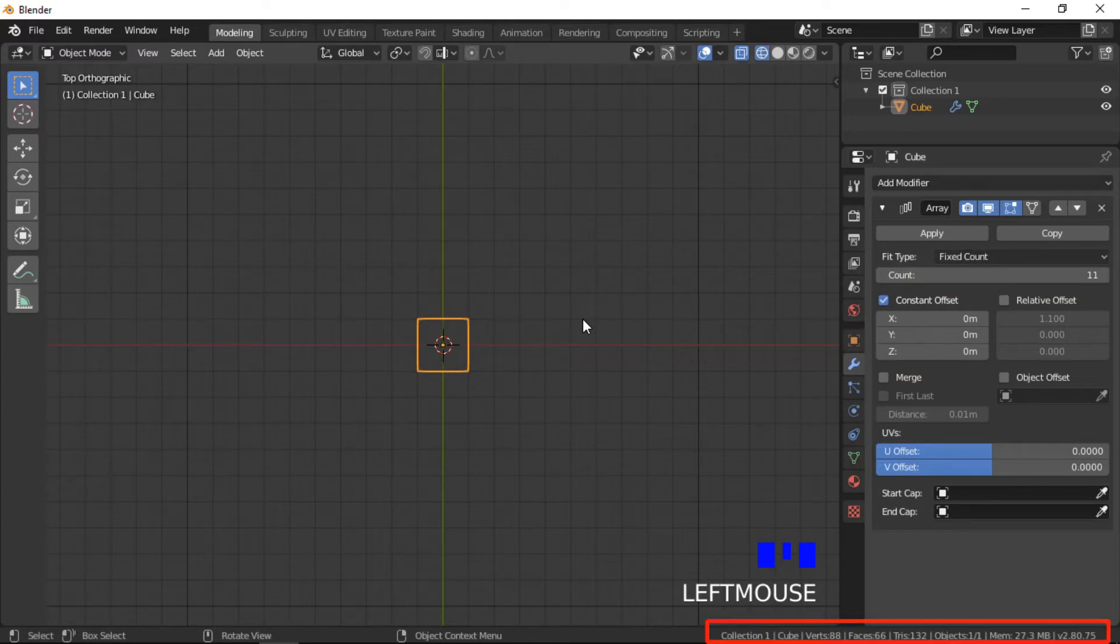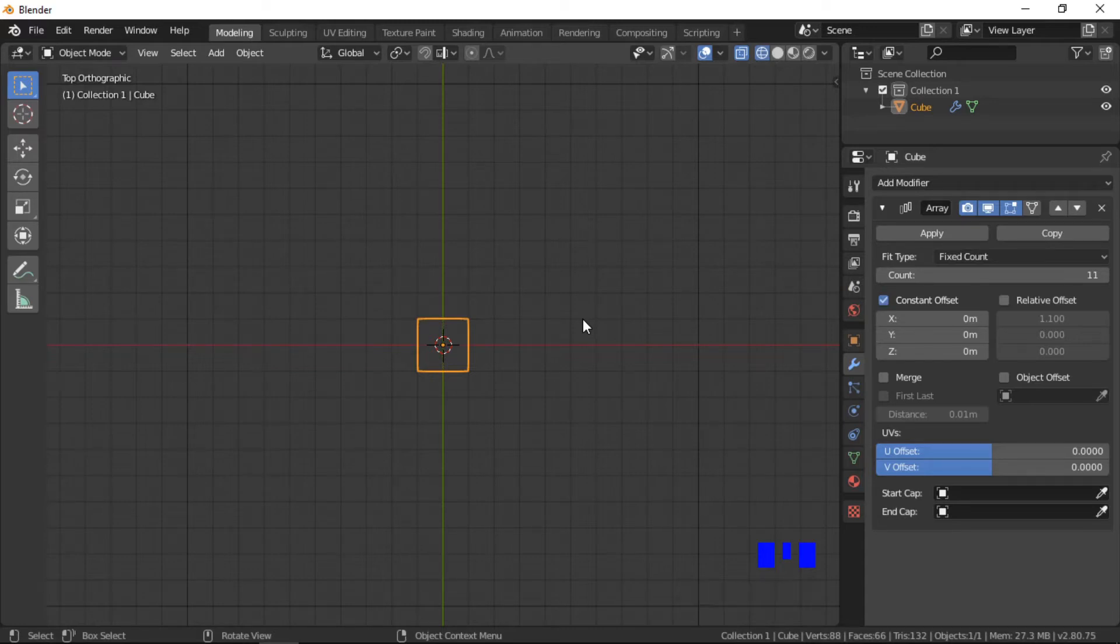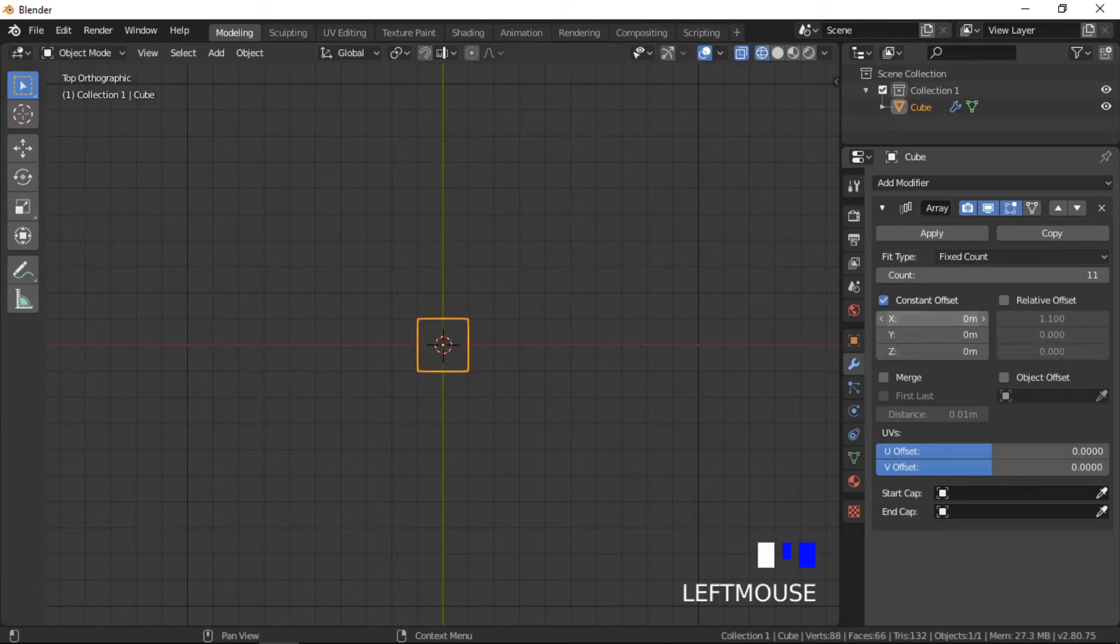The information at the bottom right shows that there are 88 vertices and 66 faces. Increasing the offset on the x-axis moves the objects in the array along the axis.